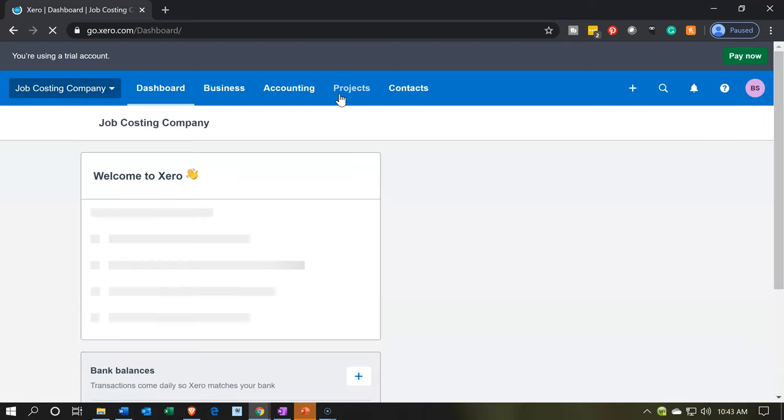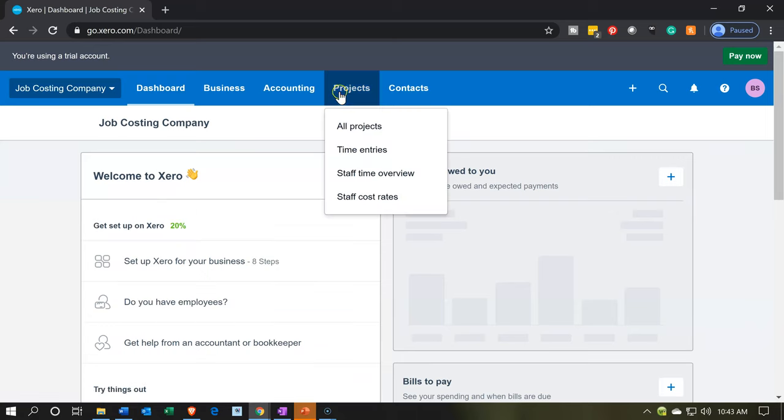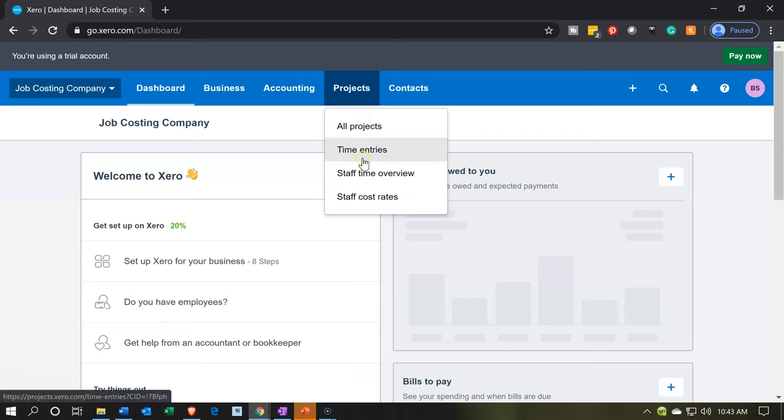So once turned on, you'll have a projects tab when you are looking at the dashboard. Then if you were to click on the projects tab, you have your options in the drop down, all projects, time entry, staff, and staff call.